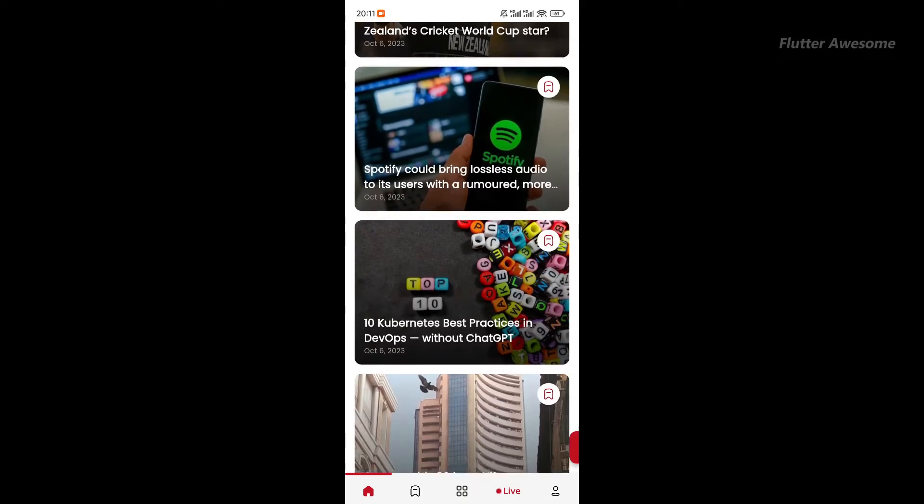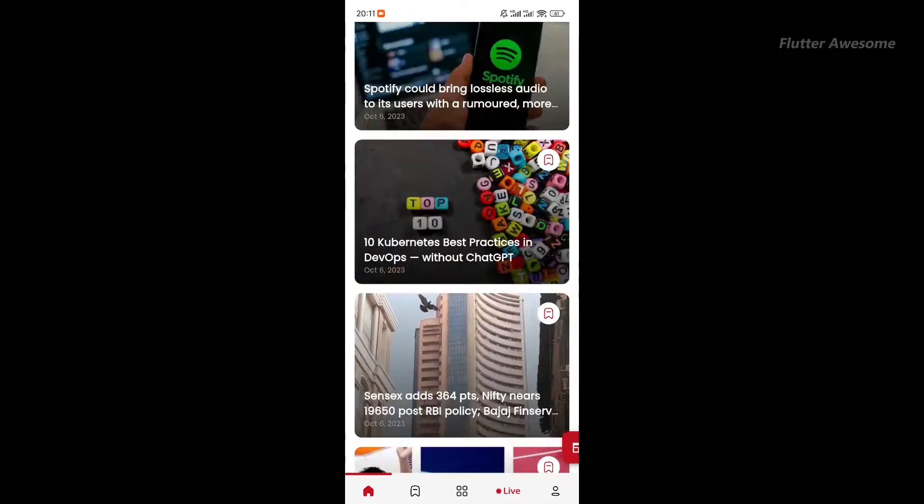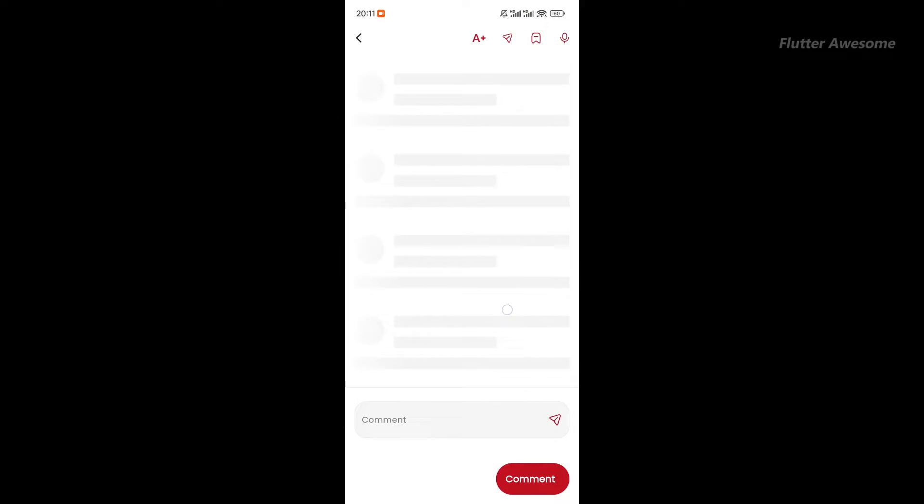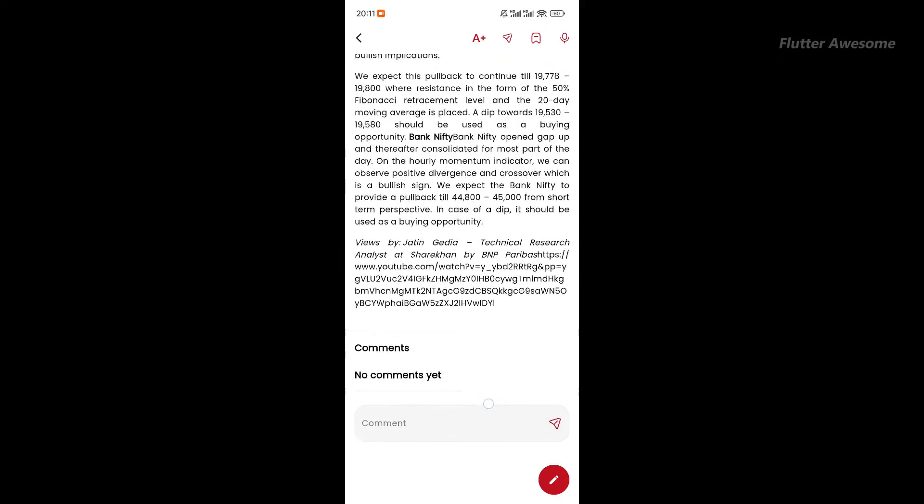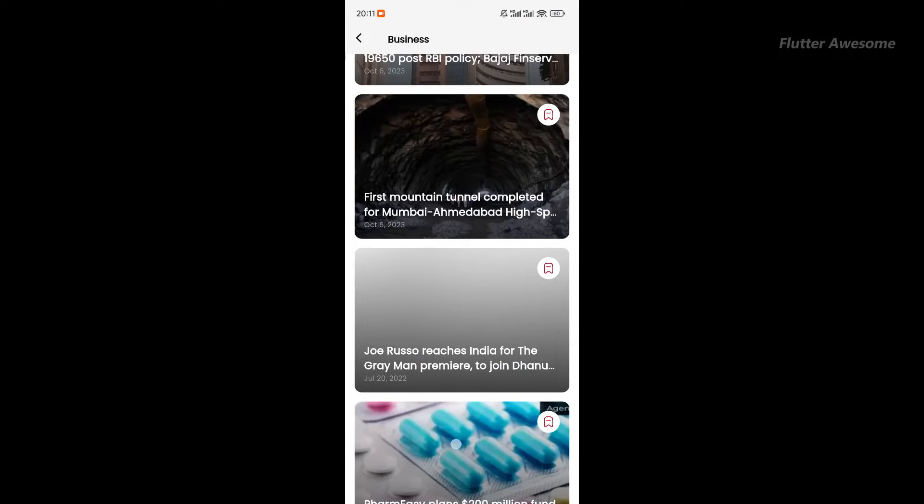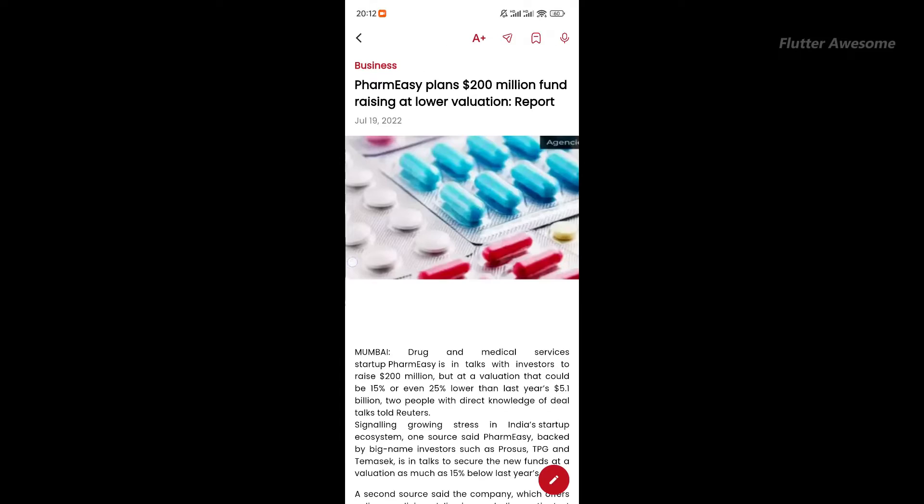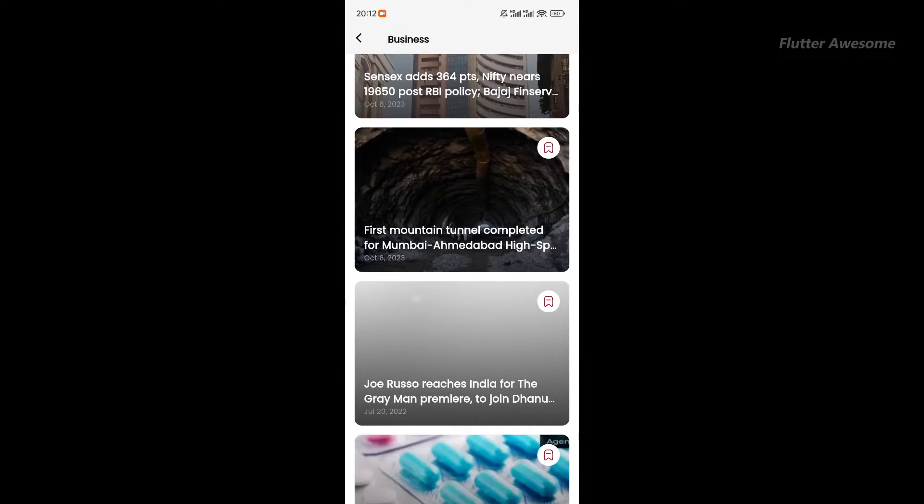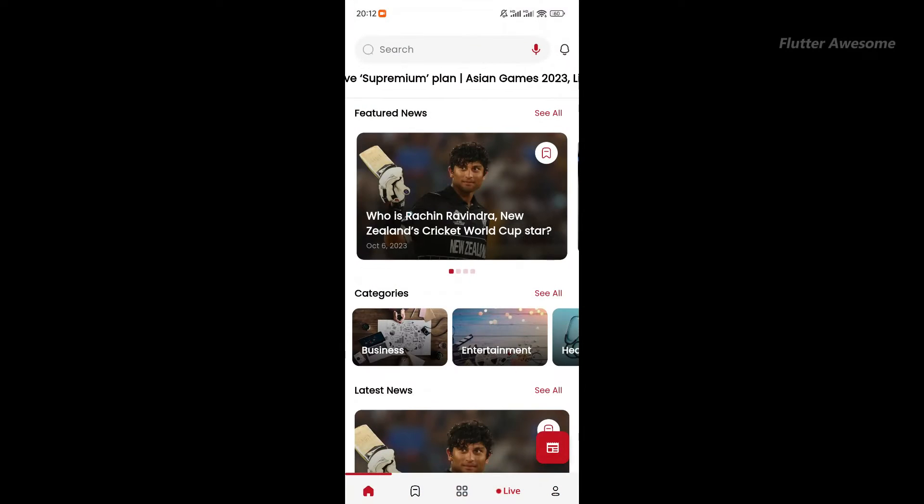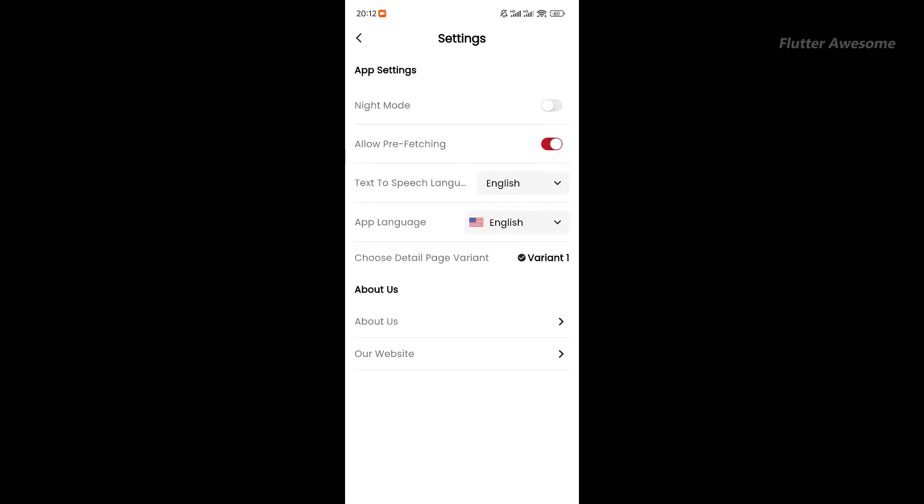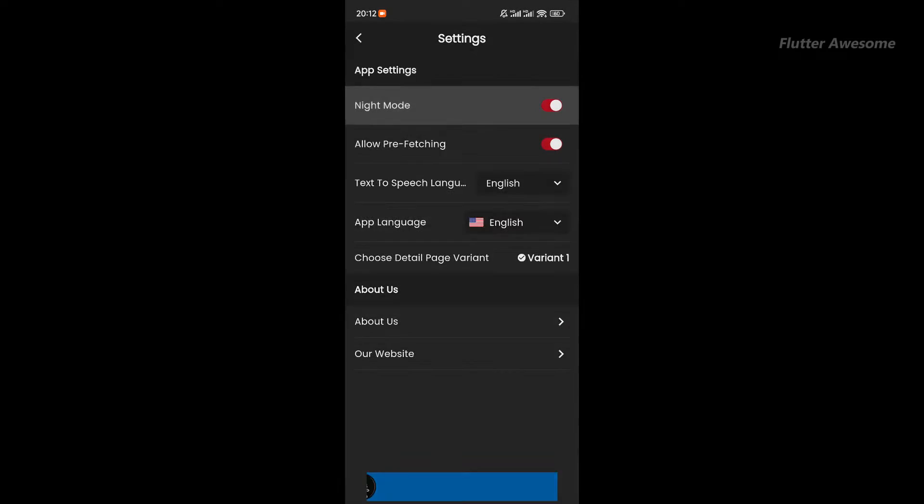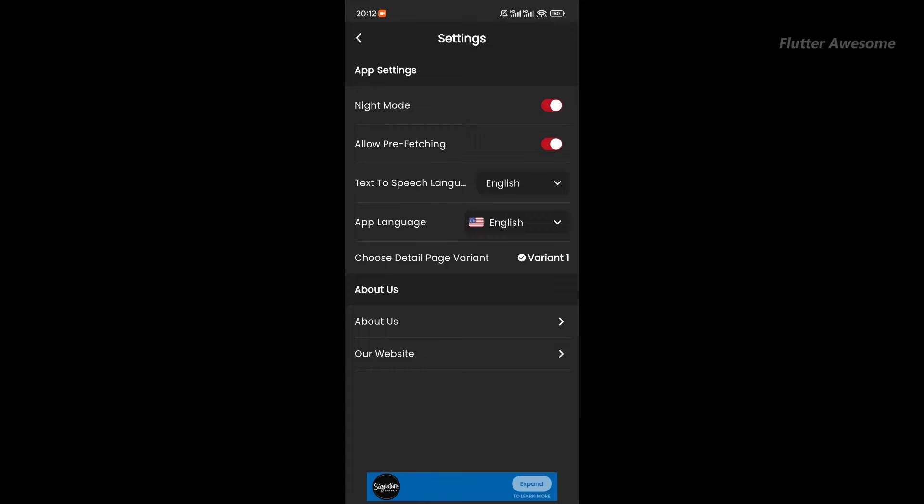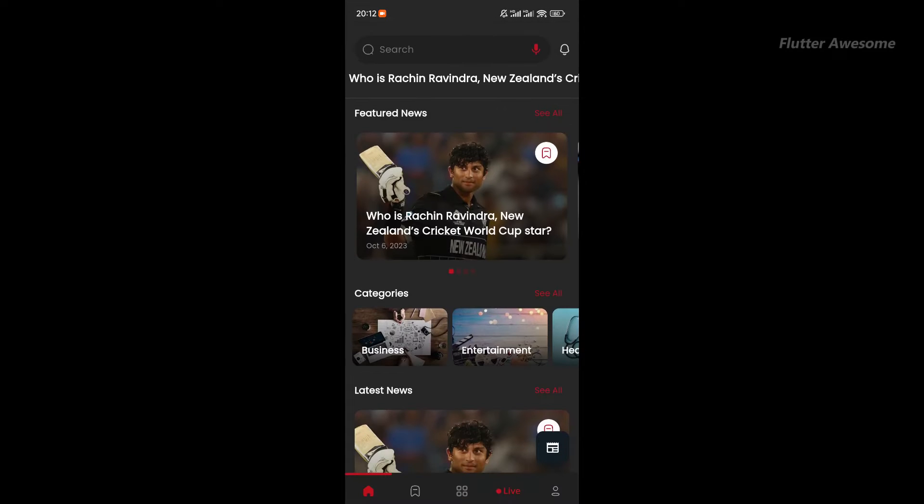News stands out as the epitome of user-friendly and lightweight news apps, ensuring you swiftly access the news you desire. Packed with essential features like category-based news selection, search functionality, and comment support, news exceeds expectations. What sets it apart is its unparalleled design and animations, making this Flutter app a true delight.